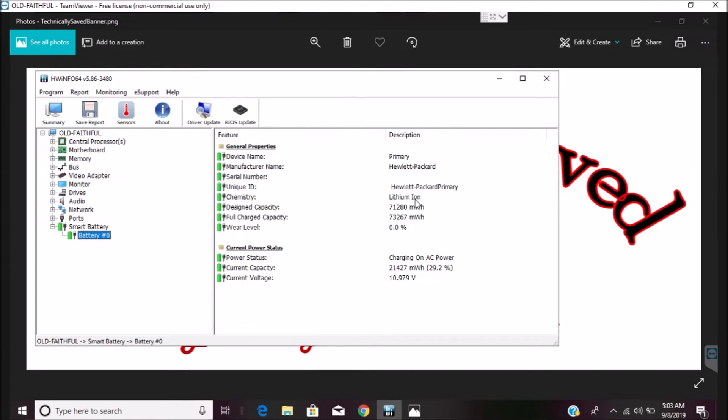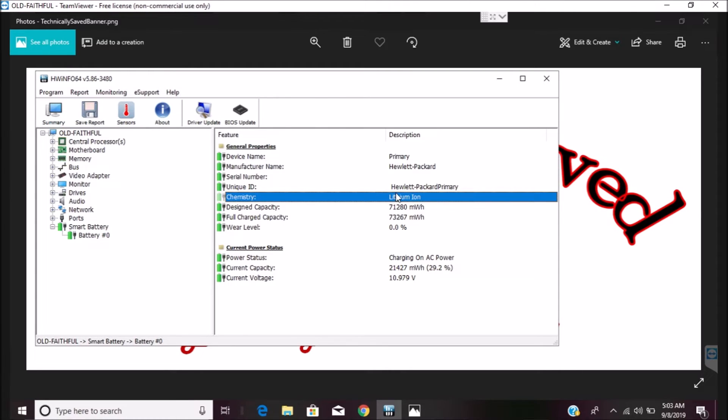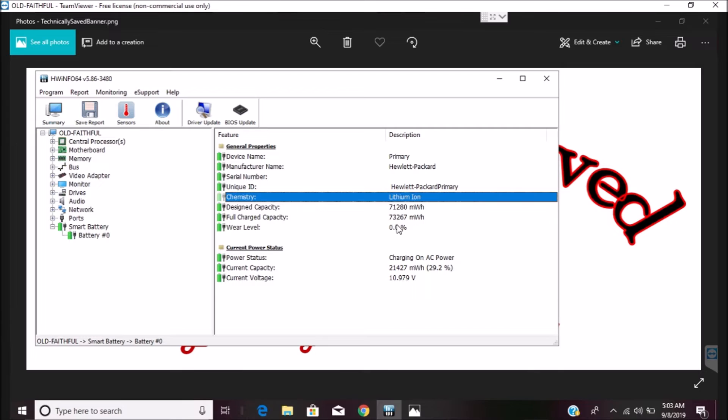As you can see here is a lithium ion with zero percent wear. I had just bought the battery, so it's brand new, so it seems to be working just fine. But like I said, this is how you check the battery wear level really quick.